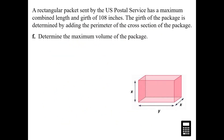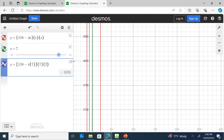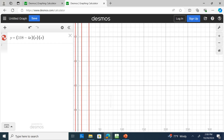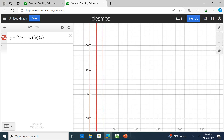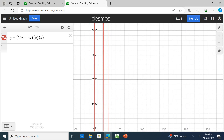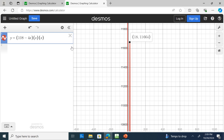What is the maximum volume? On your graph you'll go second trace maximum to identify it. Looking at the top of the curve, the maximum volume is 11,664 cubic inches.